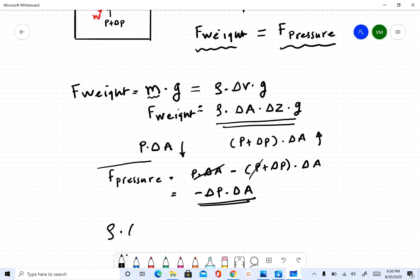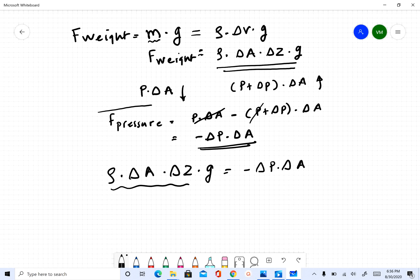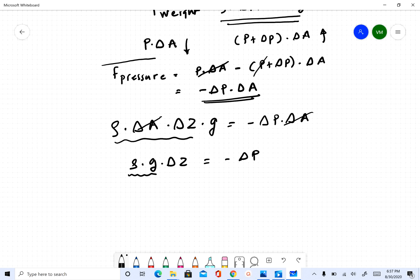Since everything is in equilibrium, we equate the two expressions: rho times Delta A times Delta Z times G equals negative Delta P times Delta A. The Delta A cancels from both sides, leaving rho times G times Delta Z equals negative Delta P.